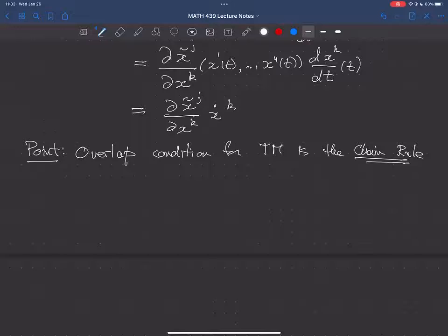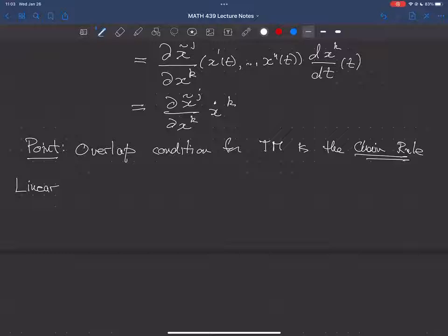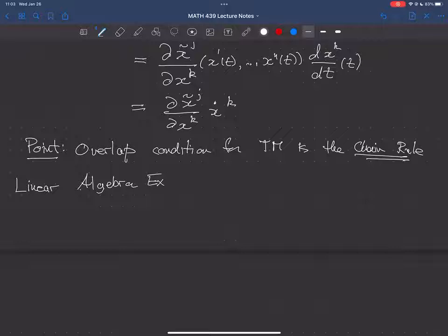So many things we'll be talking about over the next while are really just the chain rule. Now we take a long excursion into linear algebra. I'm not introducing any linear algebra you haven't seen before, but I'll do it differently using notation adapted to the Einstein summation convention. Like all good excursions, it's going to be long.